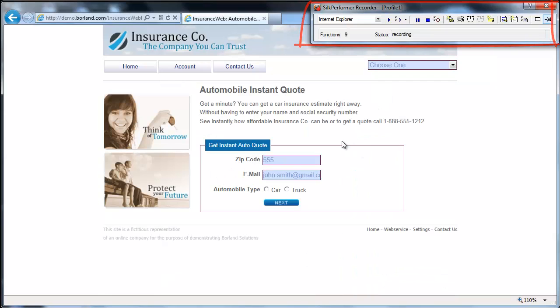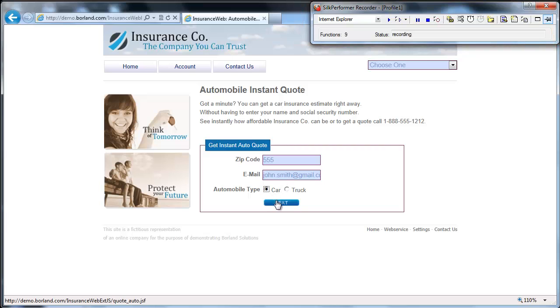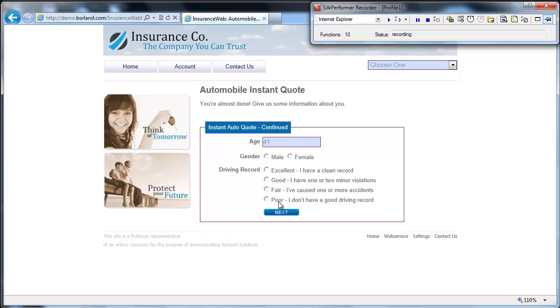All actions you perform on the demo application are recorded and automatically converted into a test script. Feel free to enter sample data, make menu selections, and click links to simulate a typical user scenario.